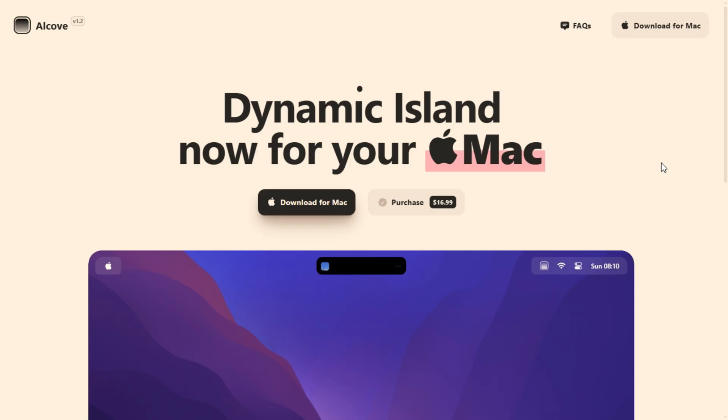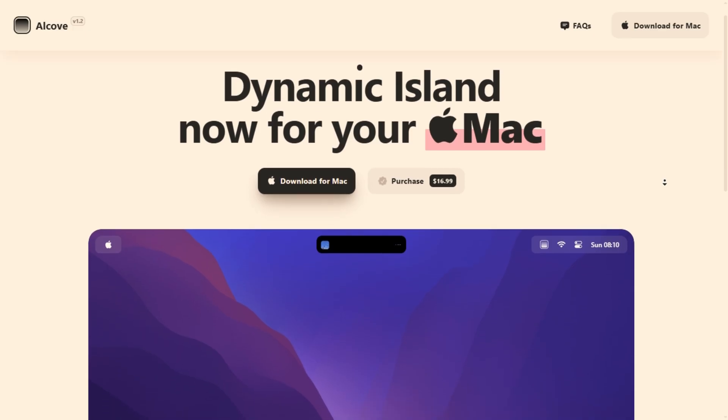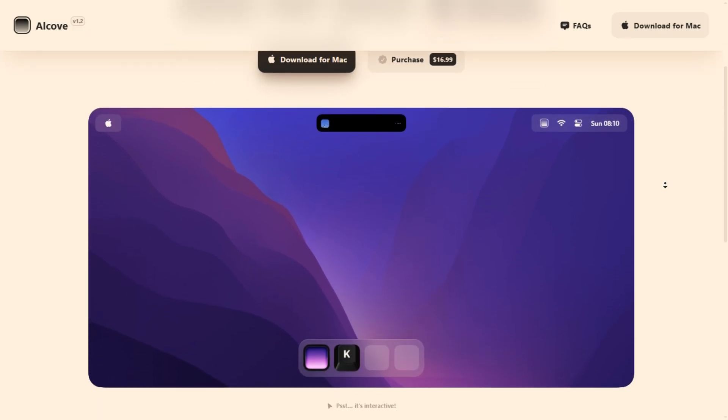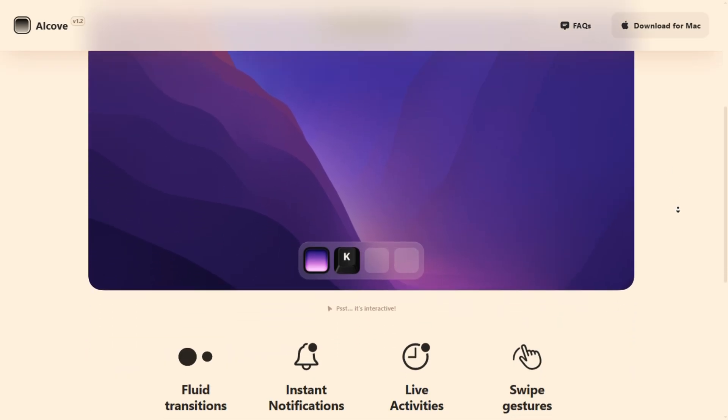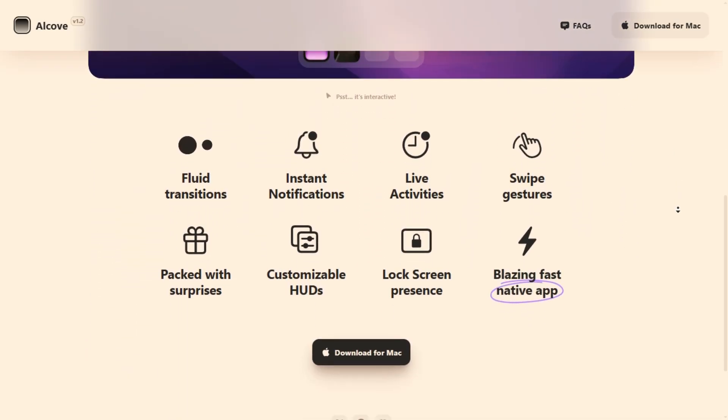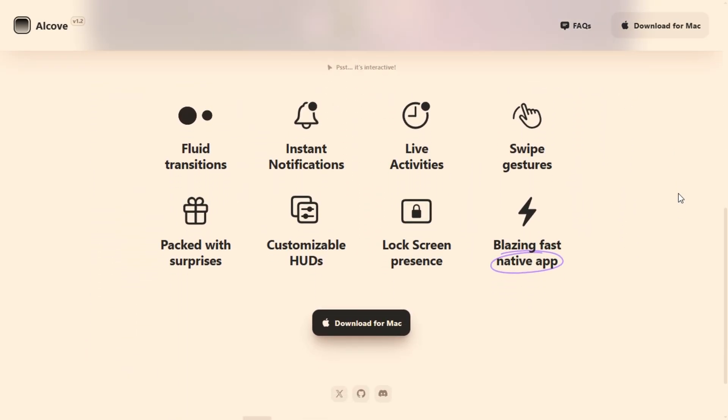Now, Alcove nails the Dynamic Island vibe. Buttery smooth animations, live media info, battery and focus HUDs, plus swift swipe gestures.